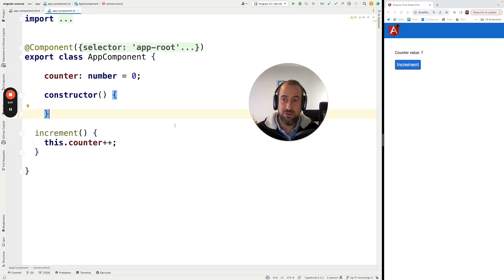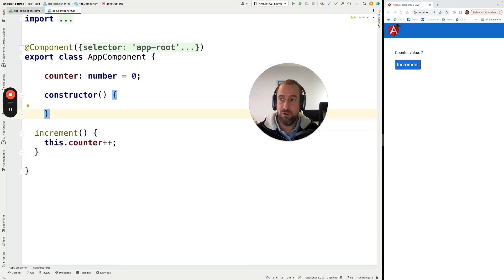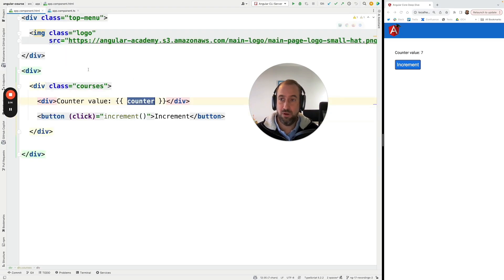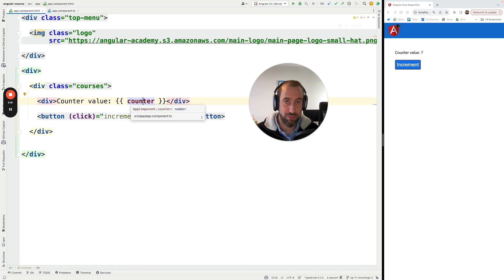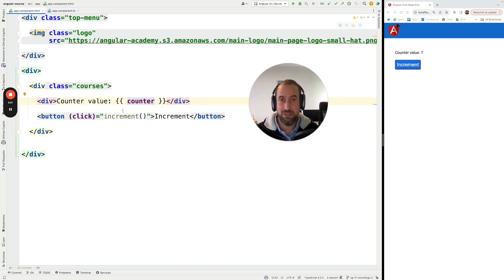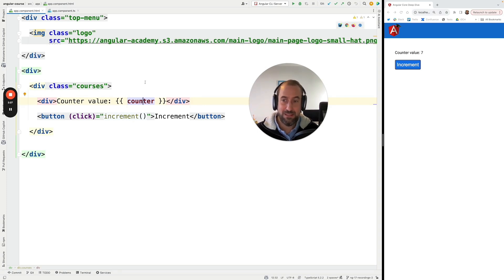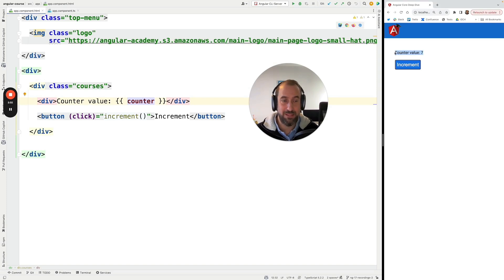These are caused because of the way that the default change detection system works. So if we go here to our component we can see that we have here some data in our component, the counter data, and we can see that there is some action on the page that is mutating the data, right the increment button here. Now how does Angular know that it needs to update here the page?